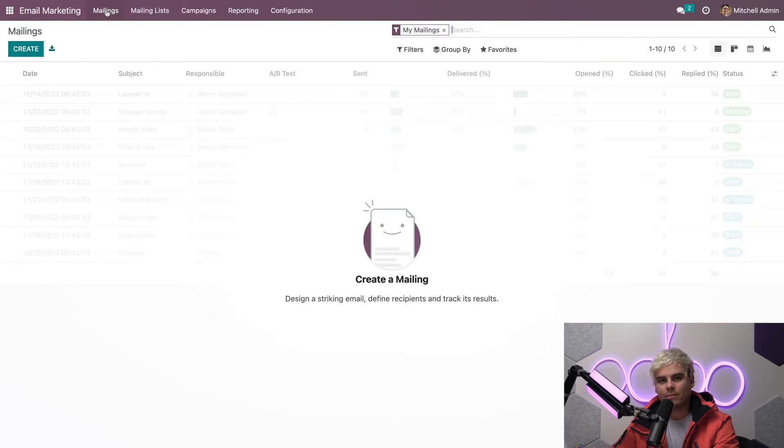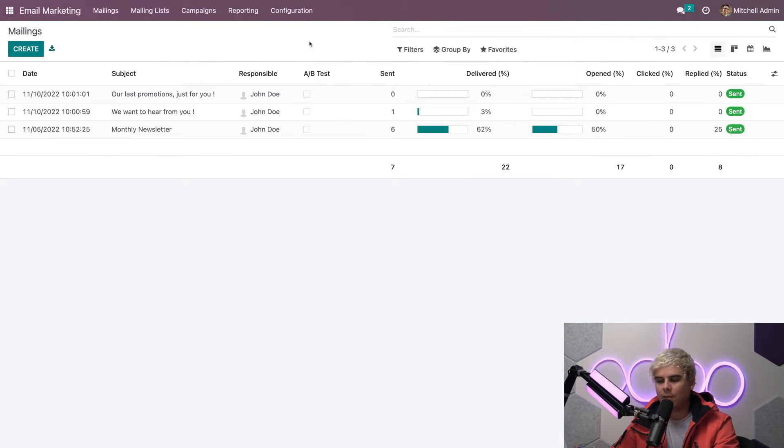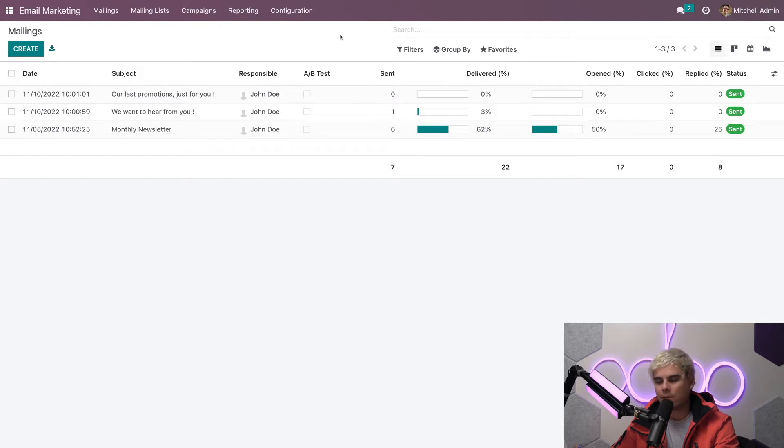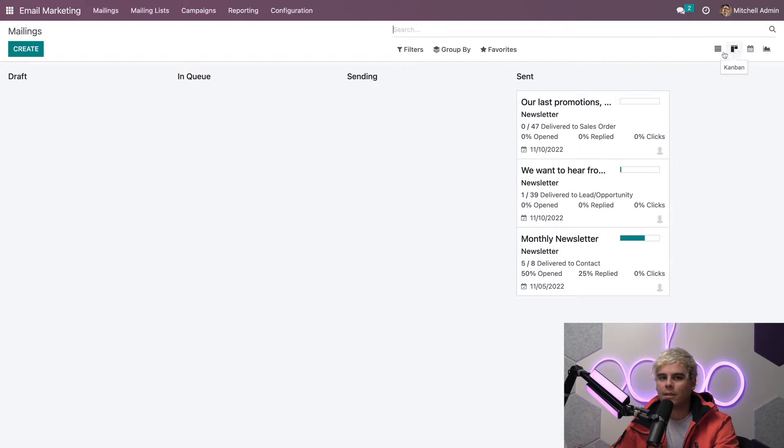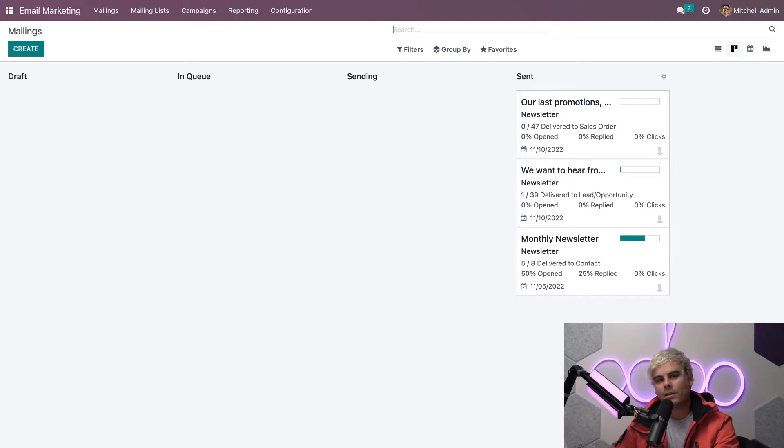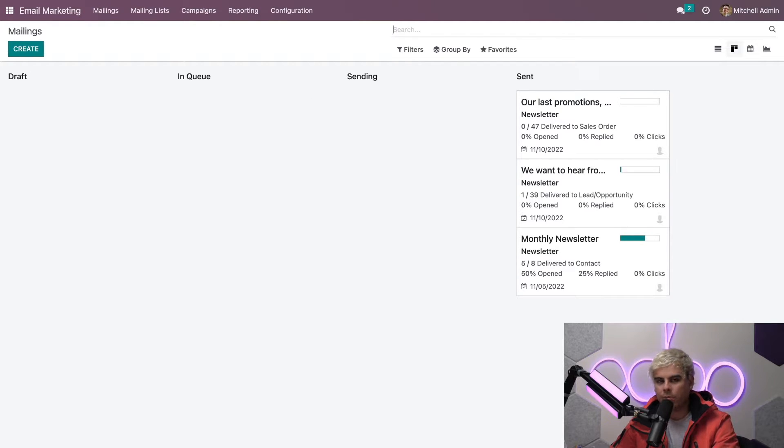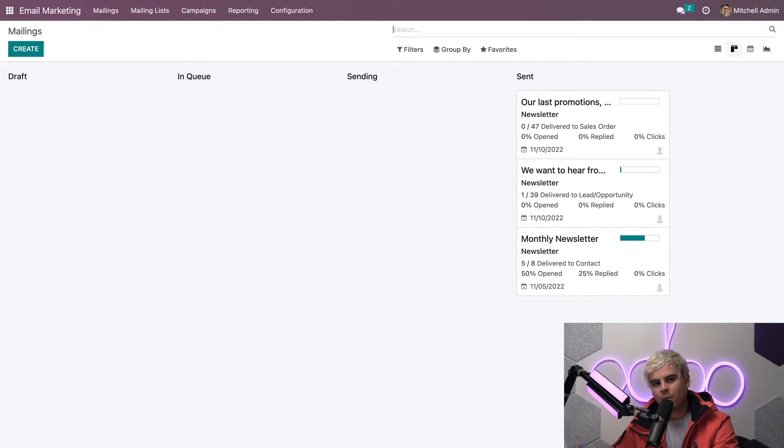By default, if I take off this filter, we'll see all of our mailings inside of a list view. But you can easily toggle between the other options: list view, kanban view, and calendar. Let's go ahead and select kanban view for now. It should be noted that these stages you see in the kanban view are fully customizable, so be free to tailor them to whatever your specific marketing process is.